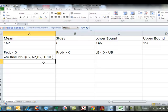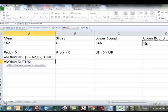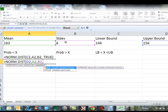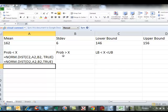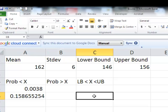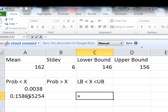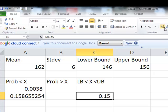So if I do this again with the upper bound, my mean, my standard deviation, and TRUE, I get the probability that it's less than the upper bound. Now I want to find the probability between the two values. That means I'm going to subtract the upper bound result minus the lower bound result — that will give me the area between the two values.